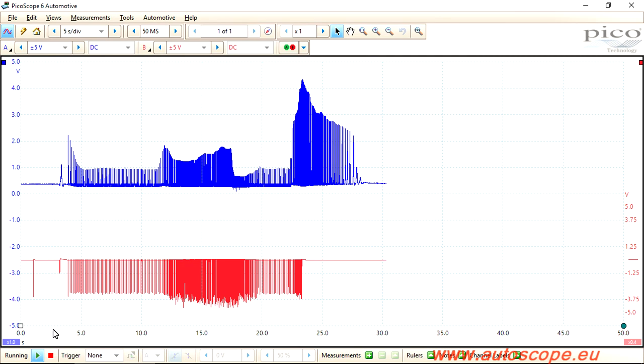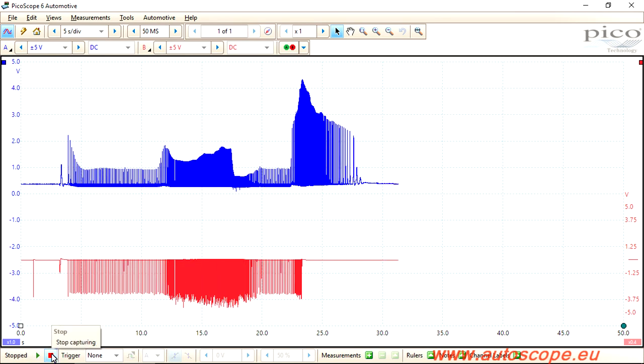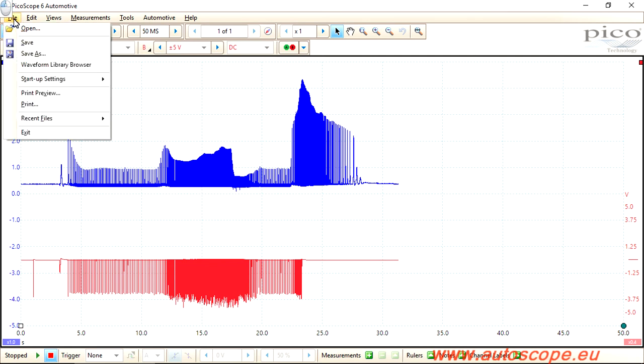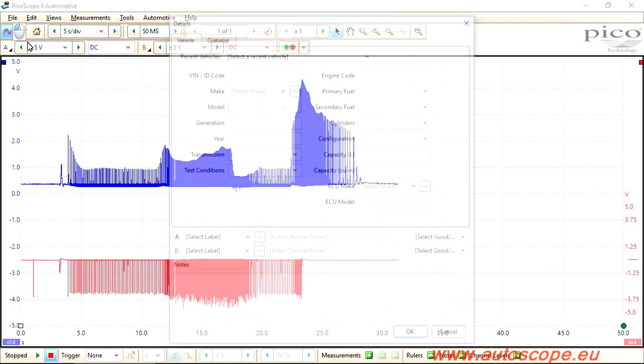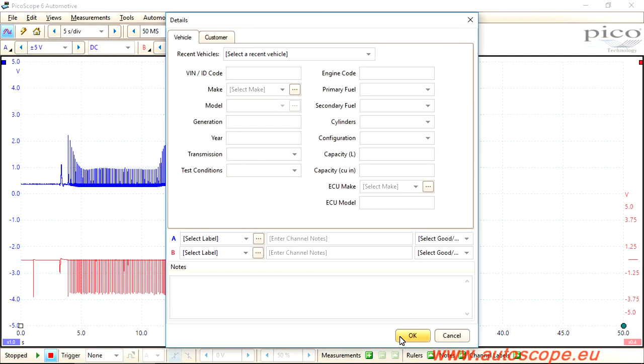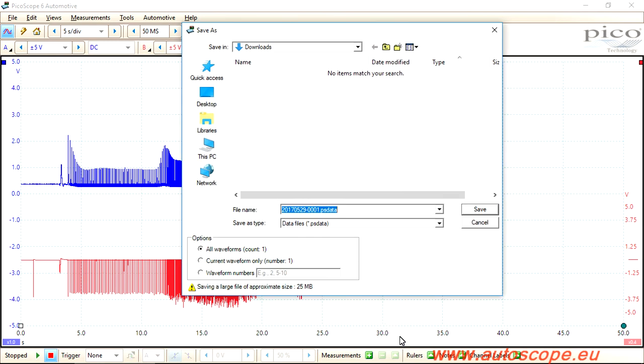Stop capturing the waveform. It is very important to stop recording no later than 50 seconds. The tracer should not leave the screen. Select Menu, File, go to Save, and save the recorded waveform.